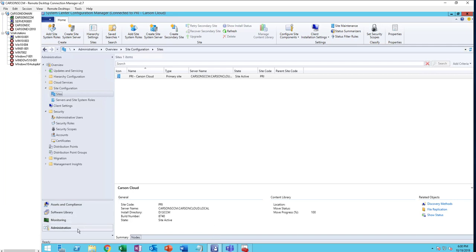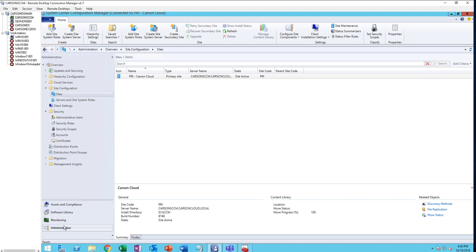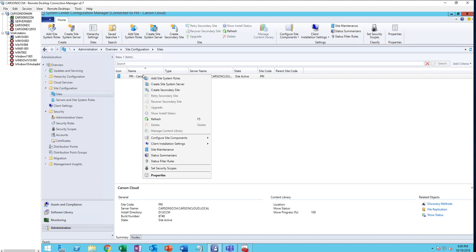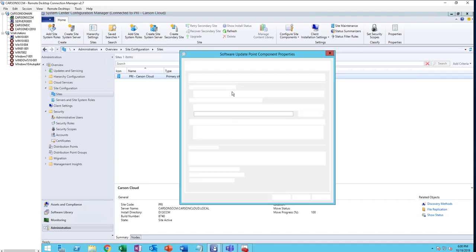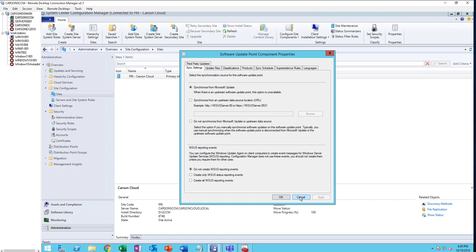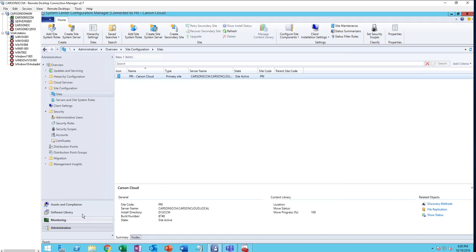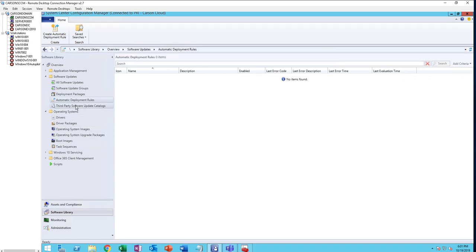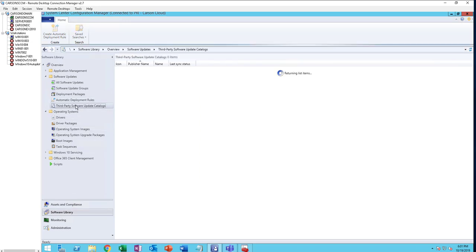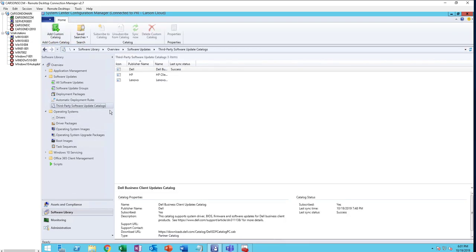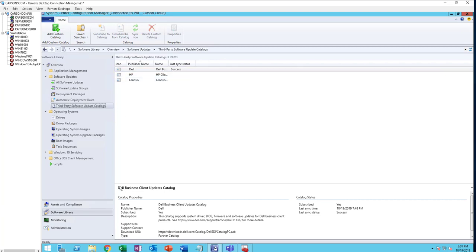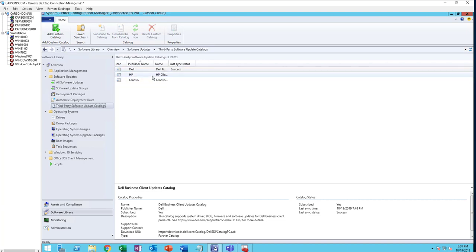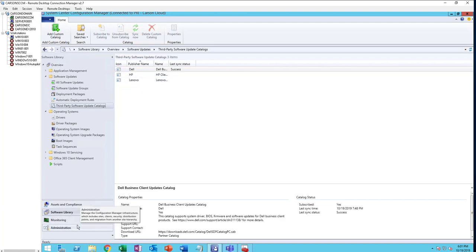I'm going to launch the console. I'm going to Administration and Insights, then go to Software Update Site, configure site components, and then Software Update Point. Hold on, before I go into this, I need to check something. If you go to Software Library here, there's Third-Party Software Update Catalogs. If you never set up third-party software catalogs before, this section might be empty. Since I already had it configured, it shows something here.